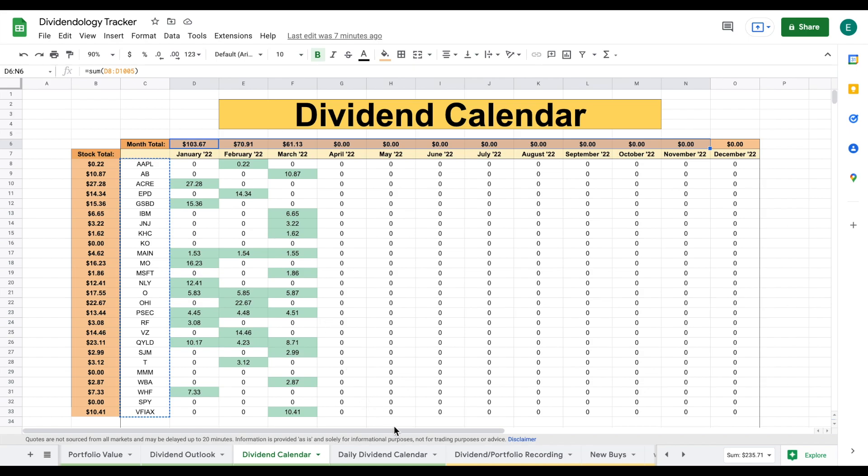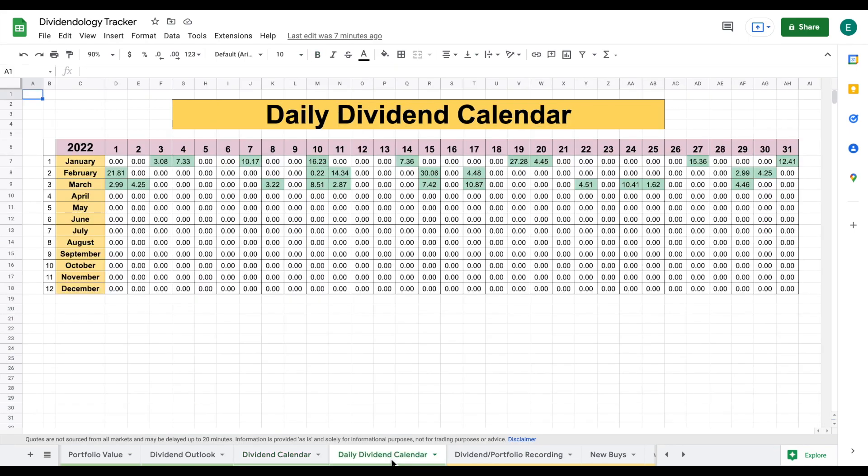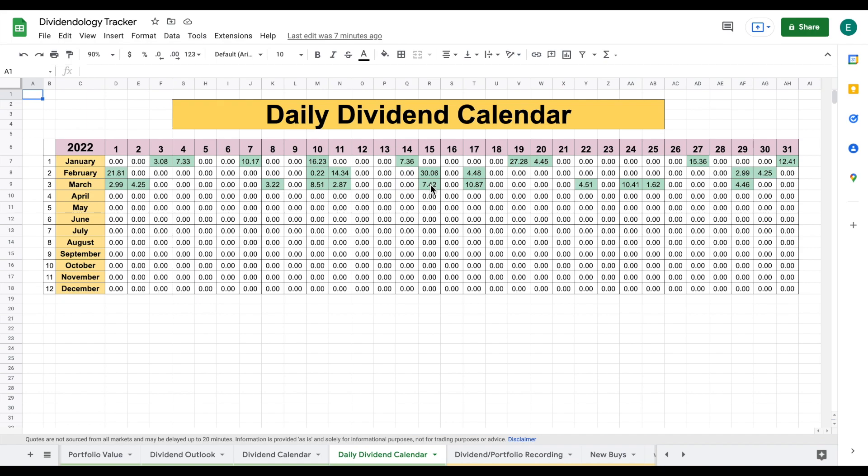I also added a daily dividend calendar, just like I mentioned earlier. Essentially, this is just so I can see on what days I typically get paid dividends and I can record them. So you can see we have our months listed here and our days of the months listed here. We can see in the month of March, I was paid on the 1st, the 2nd, the 8th, 10th, 11th, 15th, 17th, 22nd, 24th, 25th, and the 29th. So that's around eight or nine days that I was paid in total. That's pretty good.